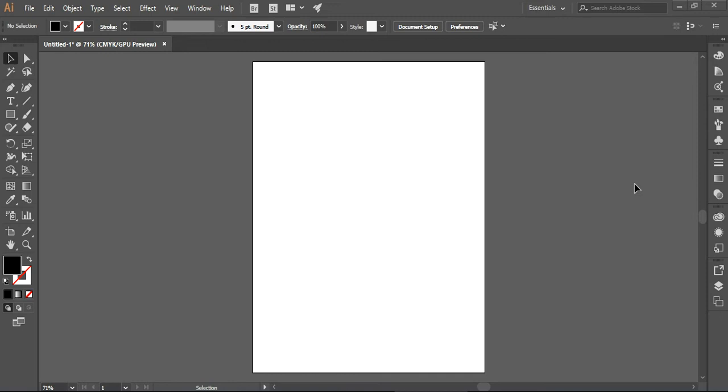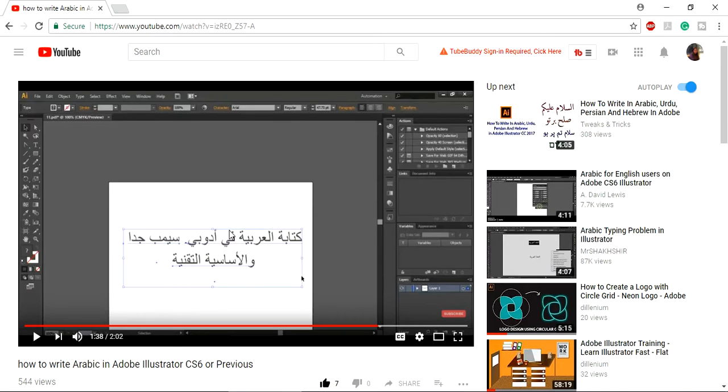This is very simple and easy if you are using the previous version of Illustrator like CS6 or CS3. You may have a look at my video here where I showed you how to write Arabic in Adobe Illustrator CS6 or previous versions.